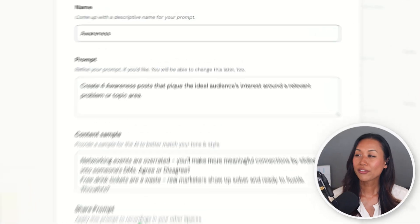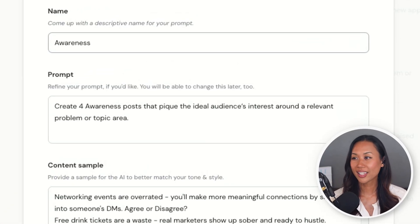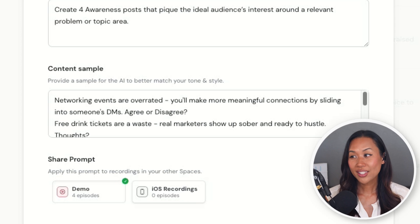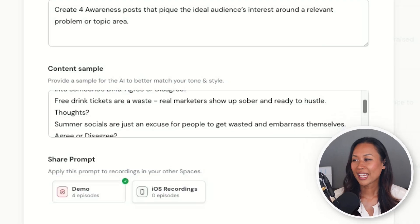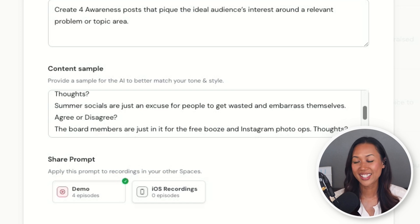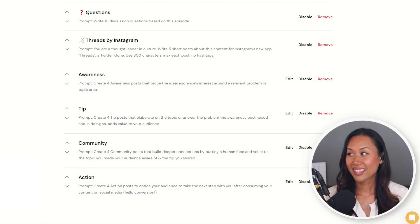When it comes to repurposing content on social media, there are four types of posts that I like to create: generate awareness, give tips, drive engagement, and get to the sale. One of the custom prompts I put in here is titled awareness. The prompt is: create four awareness posts that pique the ideal audience's interest around a relevant problem or topic. The content example generated is: 'networking events are overrated — you'll make more meaningful connections by sliding into someone's DMs, agree or disagree?' Or: 'summer socials are just an excuse for people to get wasted and embarrass themselves — agree or disagree.' These are conversation starters to break the ice.